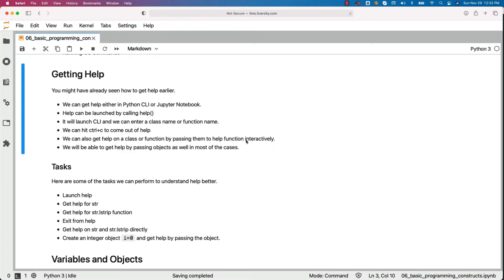Also, we will be able to get help by passing objects as well in most of the cases. Except for str, in most cases we don't need to pass the class. Once we create the object, we should be able to get help using the object.